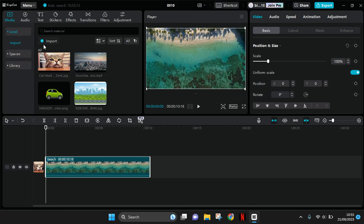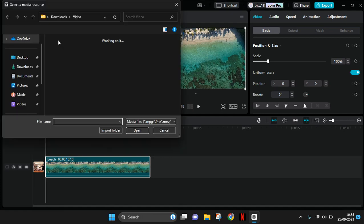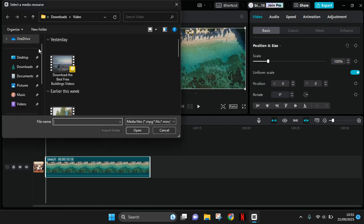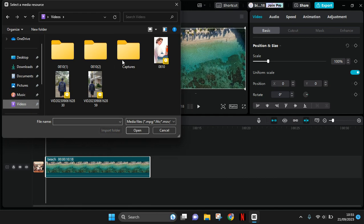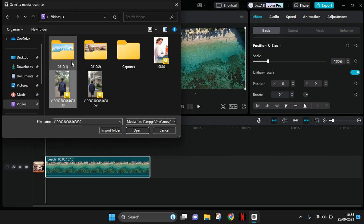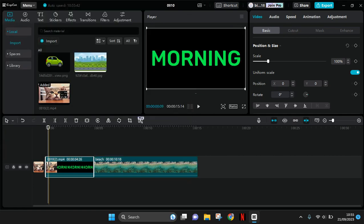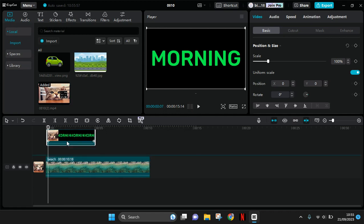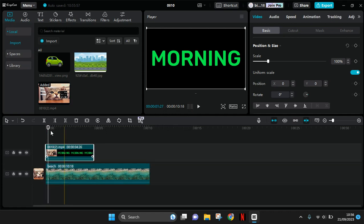And then you need to go to the media and import the video that you just saved, the green screen text video. Okay, this one. Add it as overlay, so put it on top.